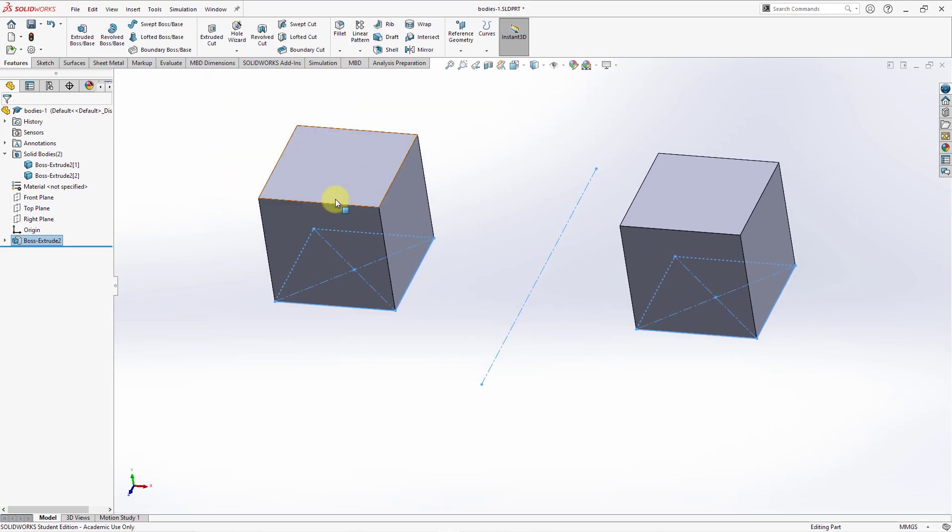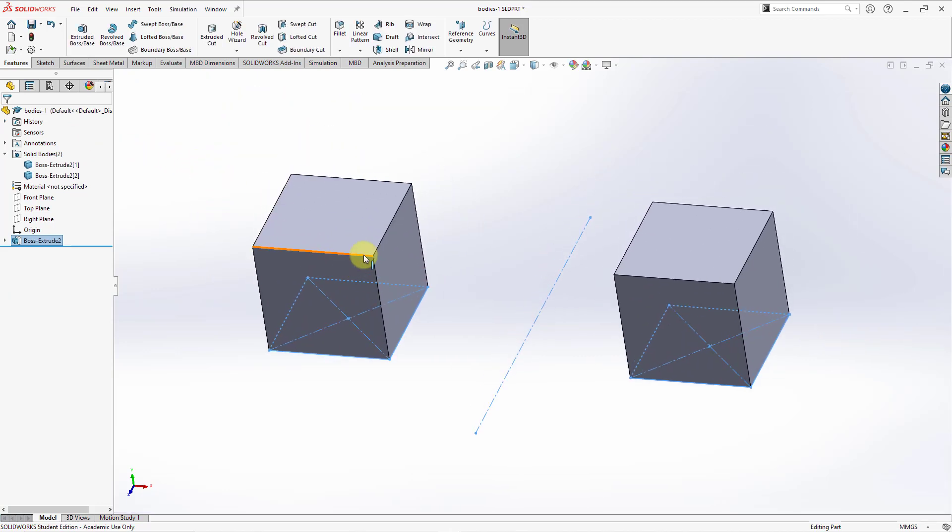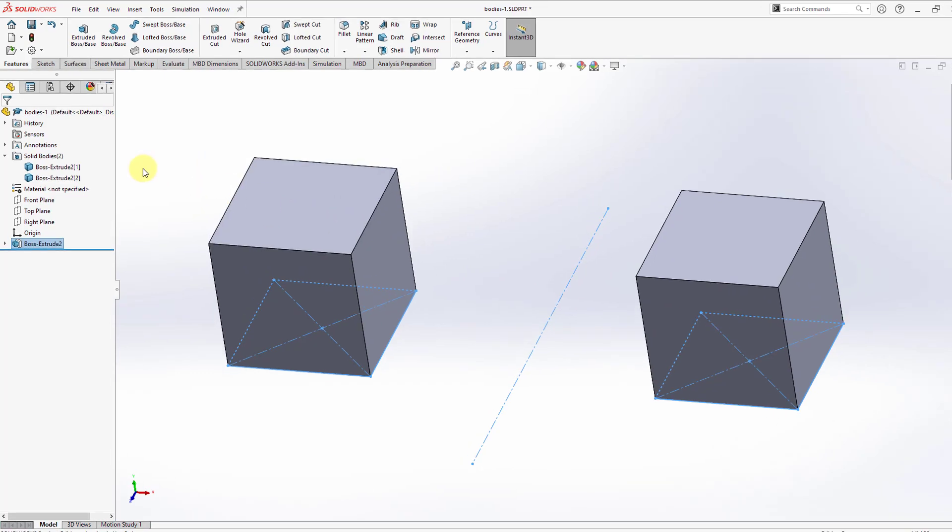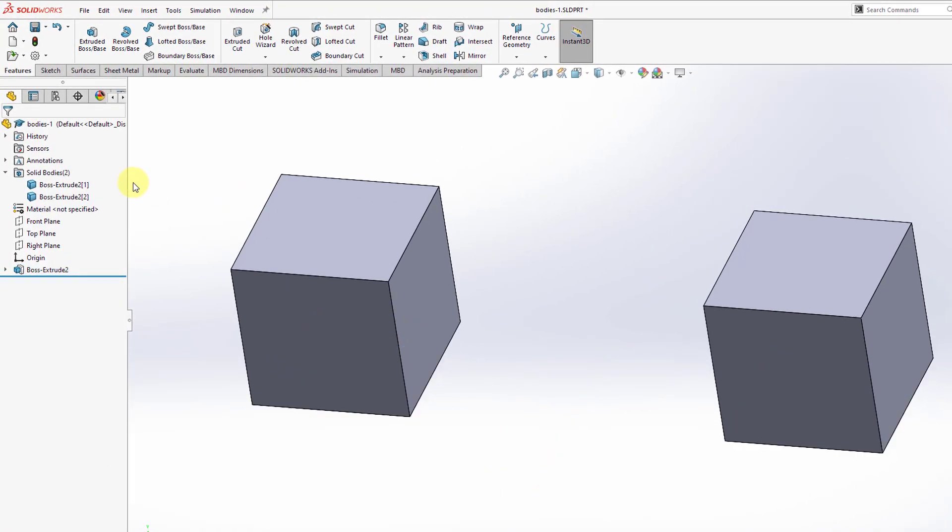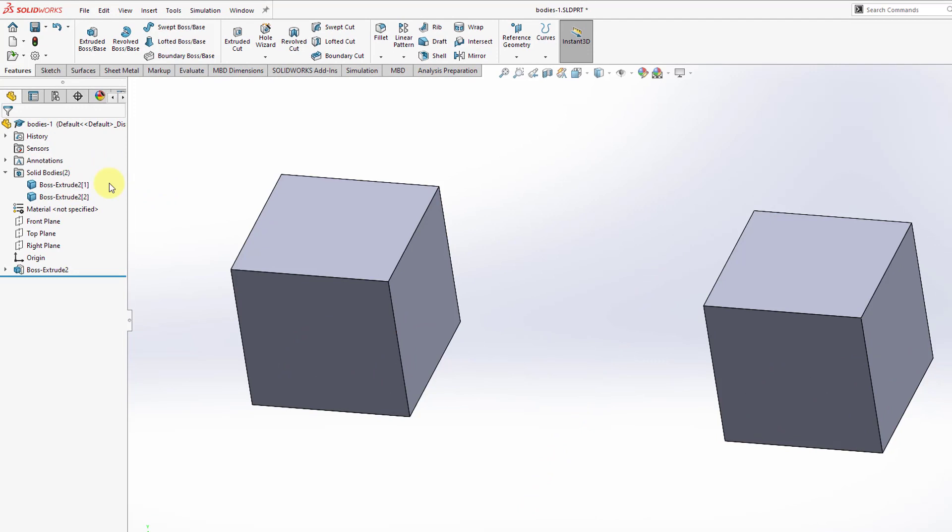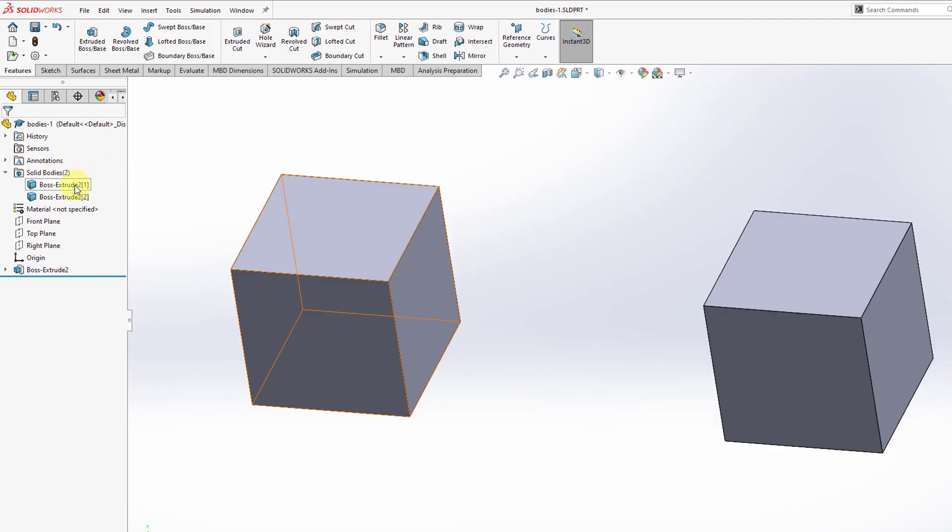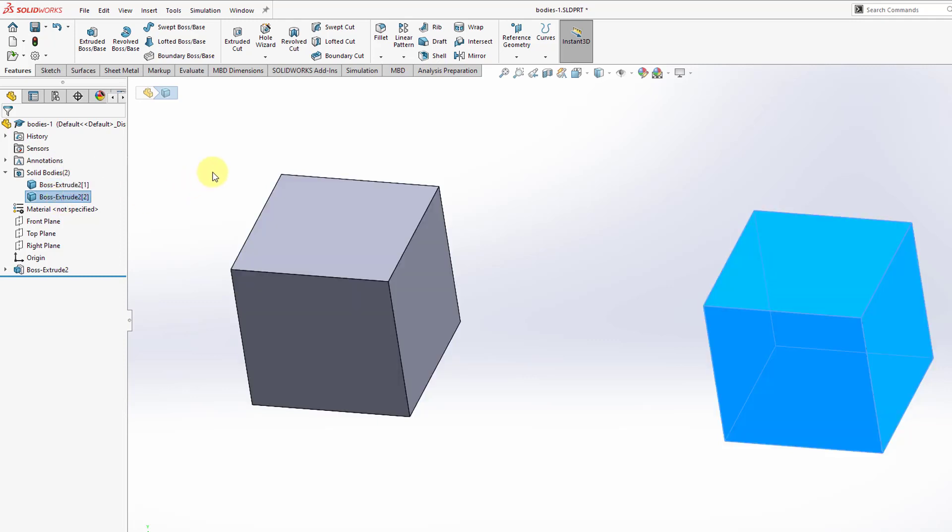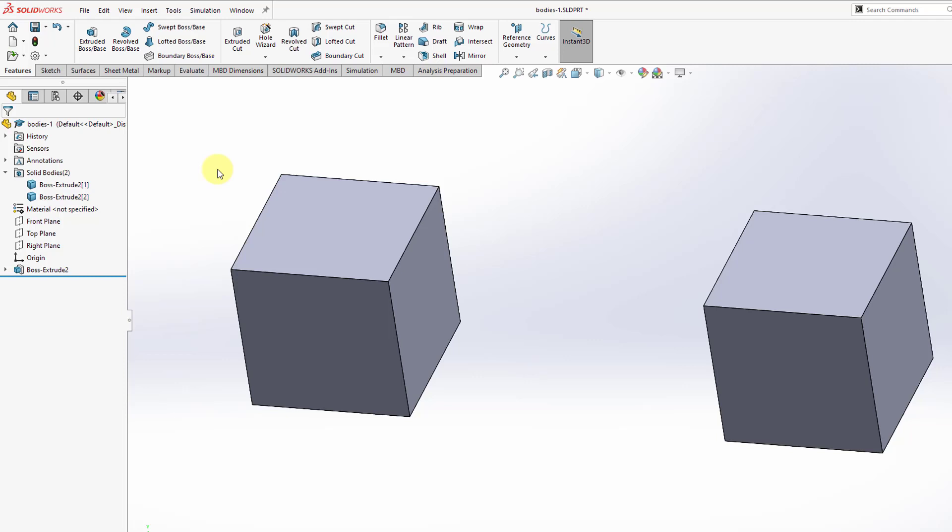Now we have our two blocks created. If you take a look in our Feature Manager design tree, we now have two solid bodies: Boss Extrude 1 and Boss Extrude 2. By virtue of taking a sketch with separated entities, disjointed entities, and extruding it, we end up with two different bodies.